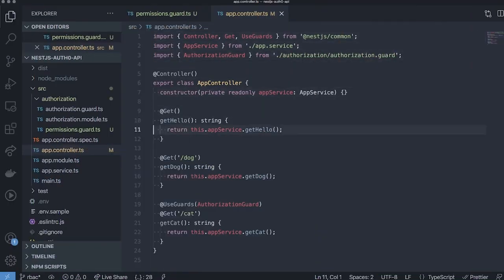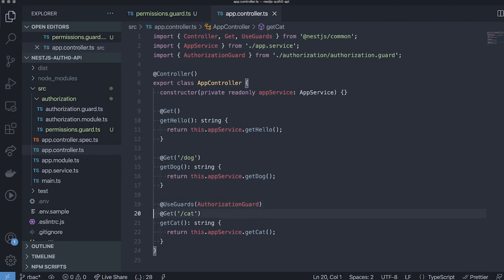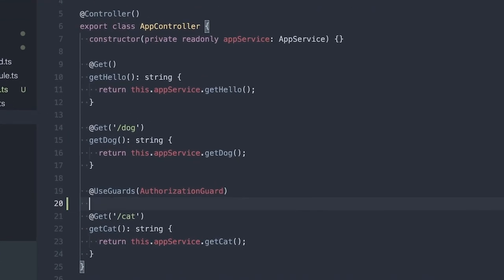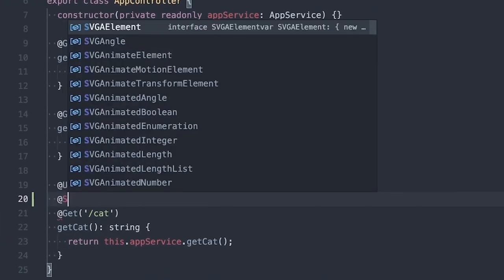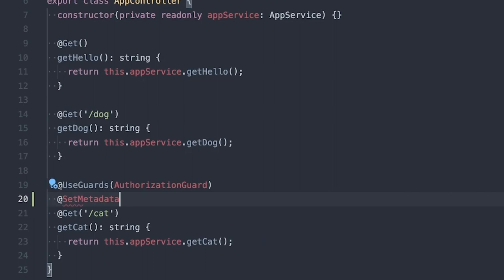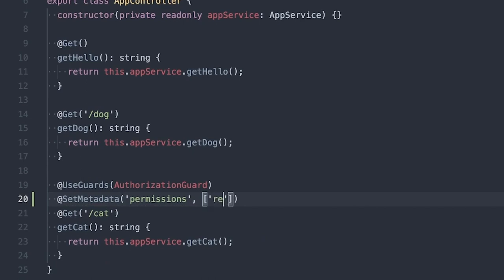Before we start creating our permissions guard, we want to pass along the required permissions for each API endpoint. We can use nest set metadata for this. We'll add a readCADS permission to the CAD endpoint.